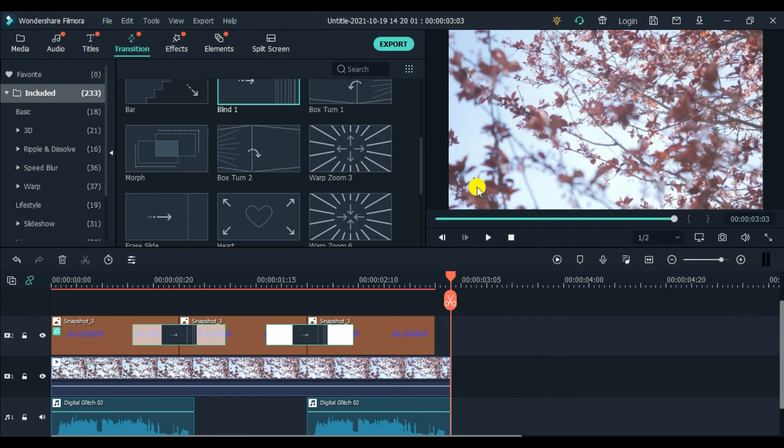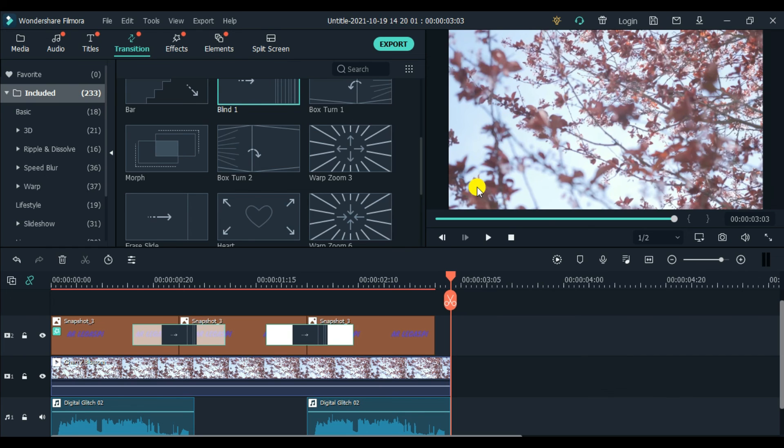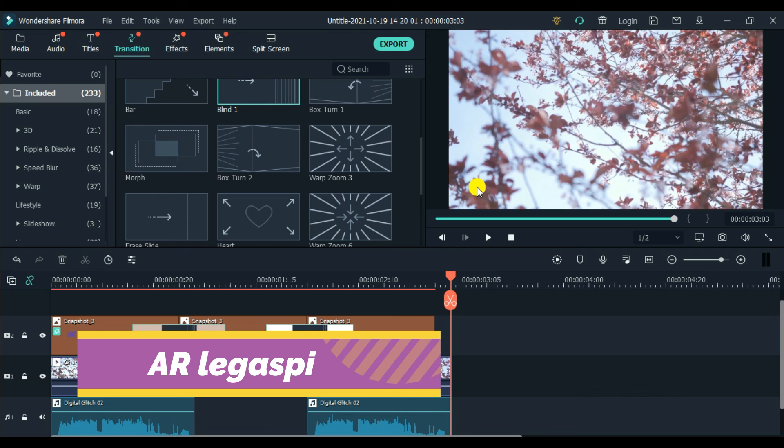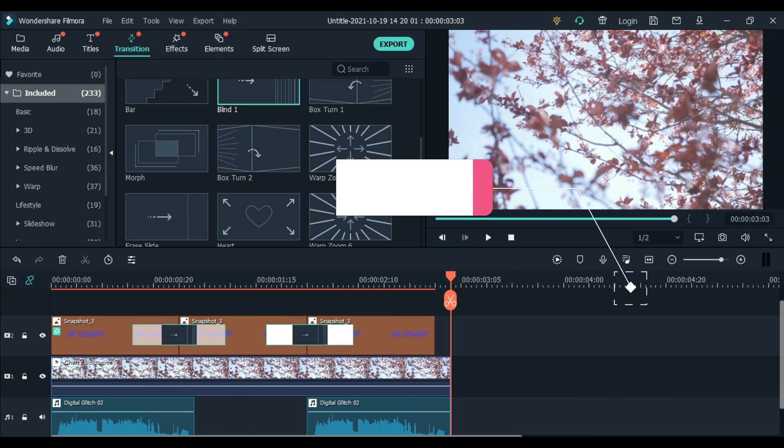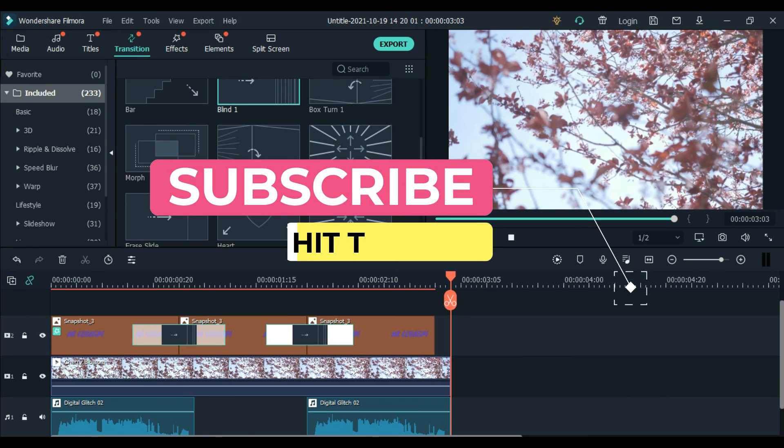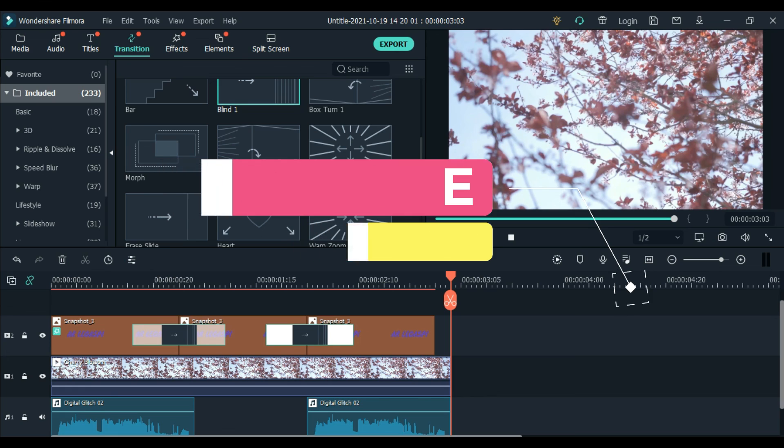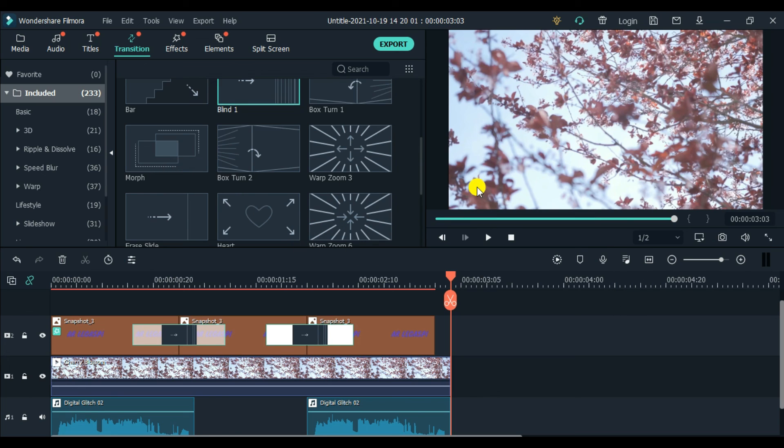So we're done already with this project, guys. That's how we put a glitch effect on our videos or on our text in our projects. So I hope we learned something, guys, with this another quick tutorial from AR Legaspi. Thank you so much for watching. And once again, please, if you're new to my channel, please like, share, and subscribe. And also, don't forget to hit that bell button for you to get notified on our new uploads. Thank you very much. And see you on my next vlog. Have a great life everyone. Goodbye! Bye!